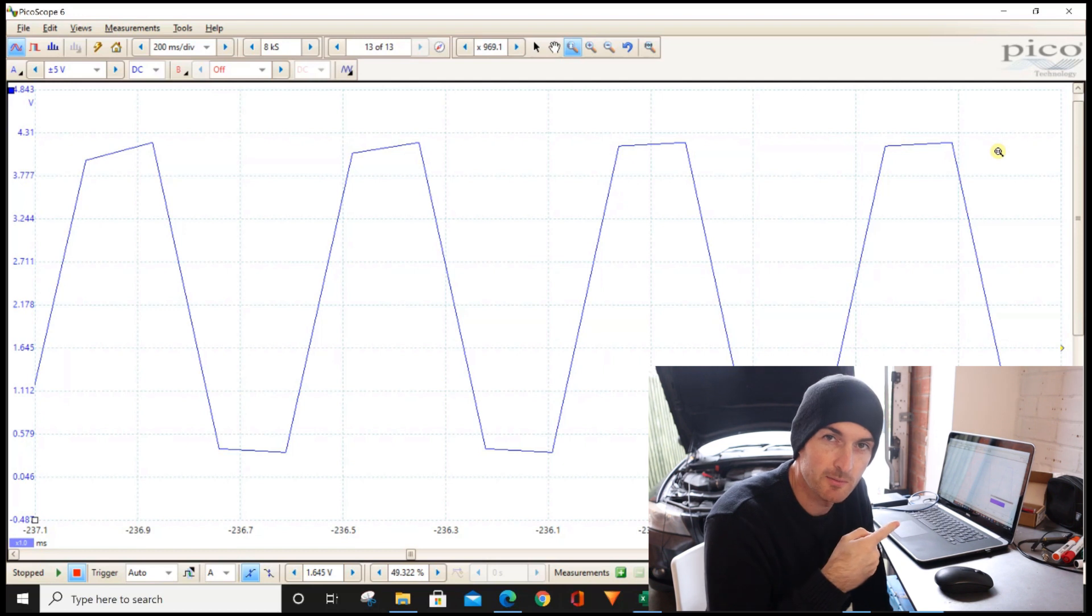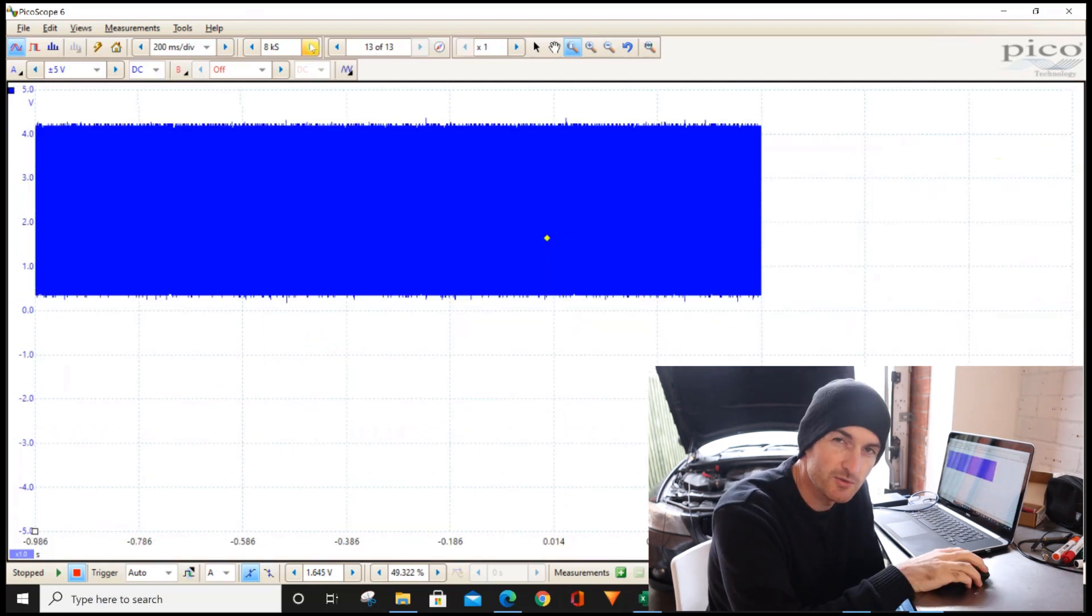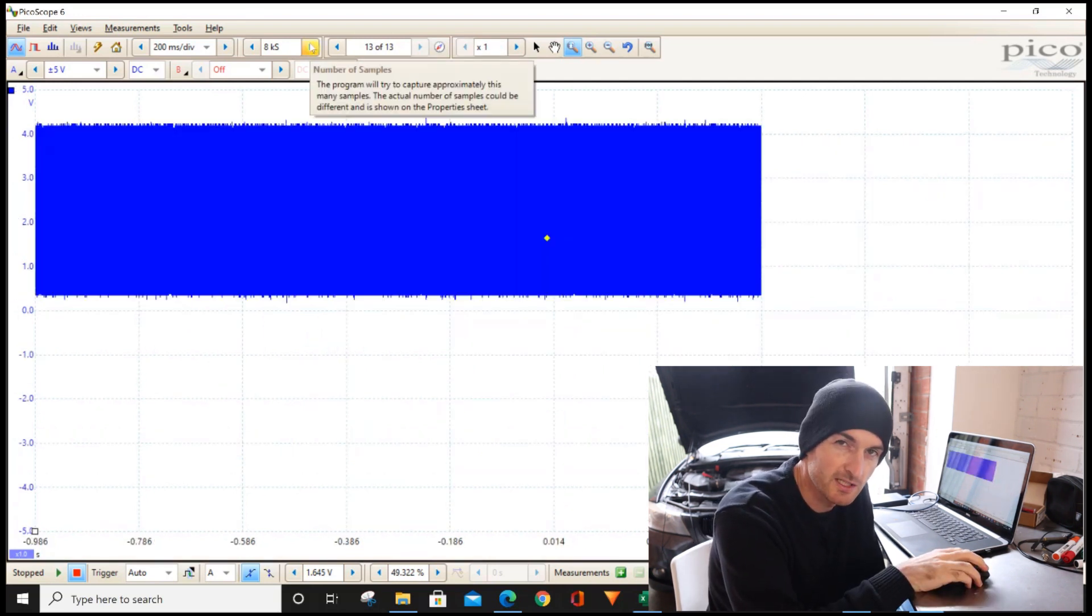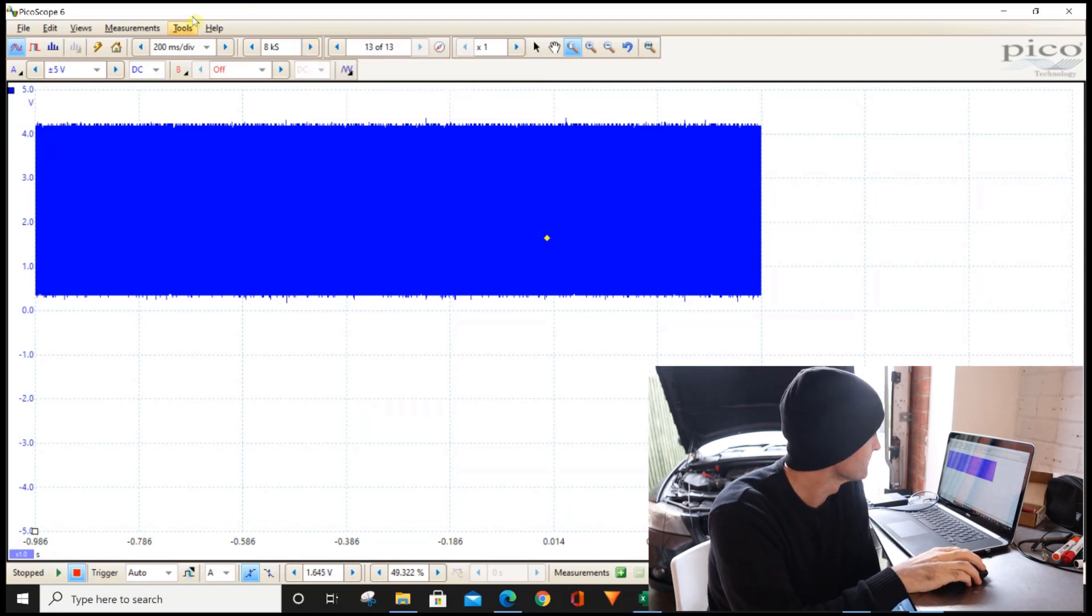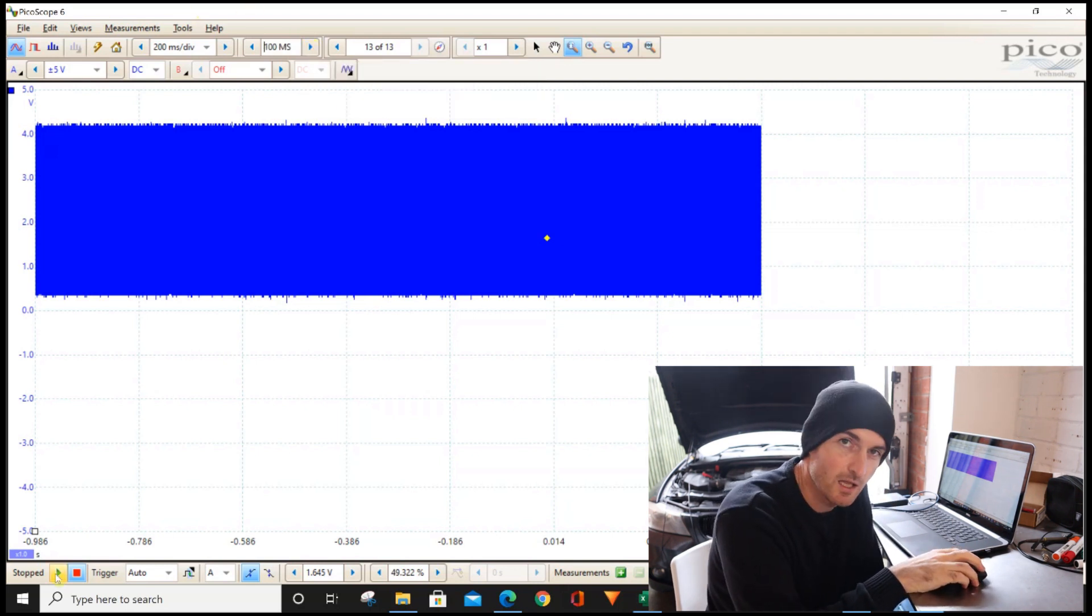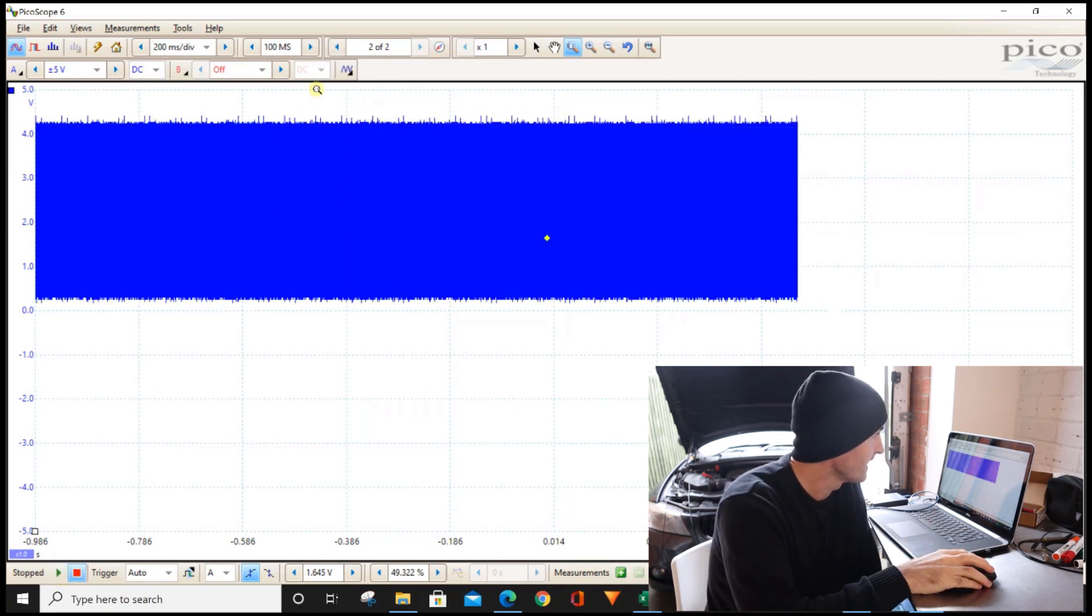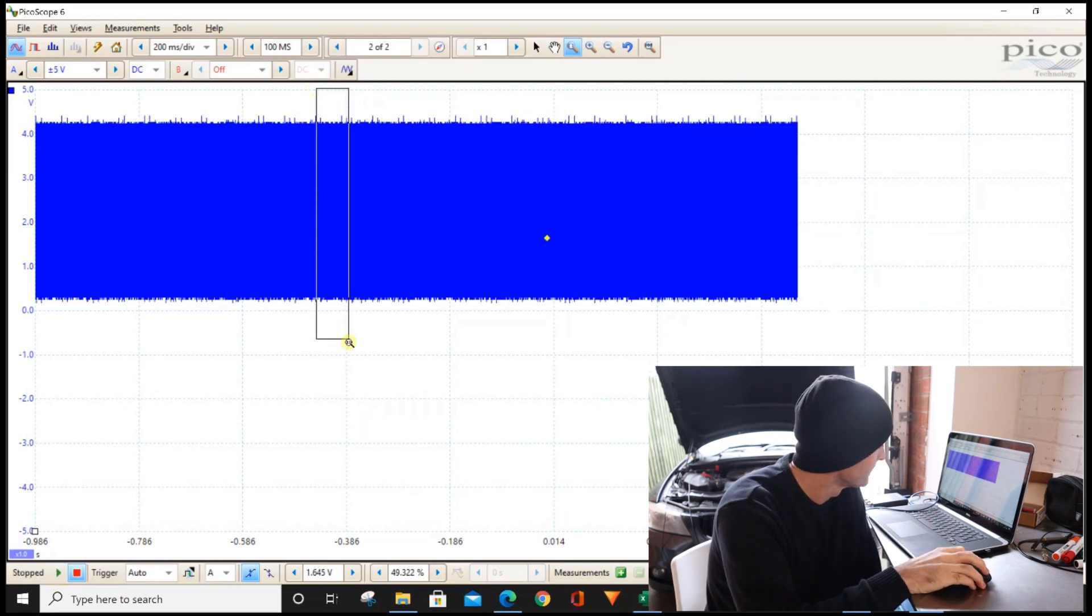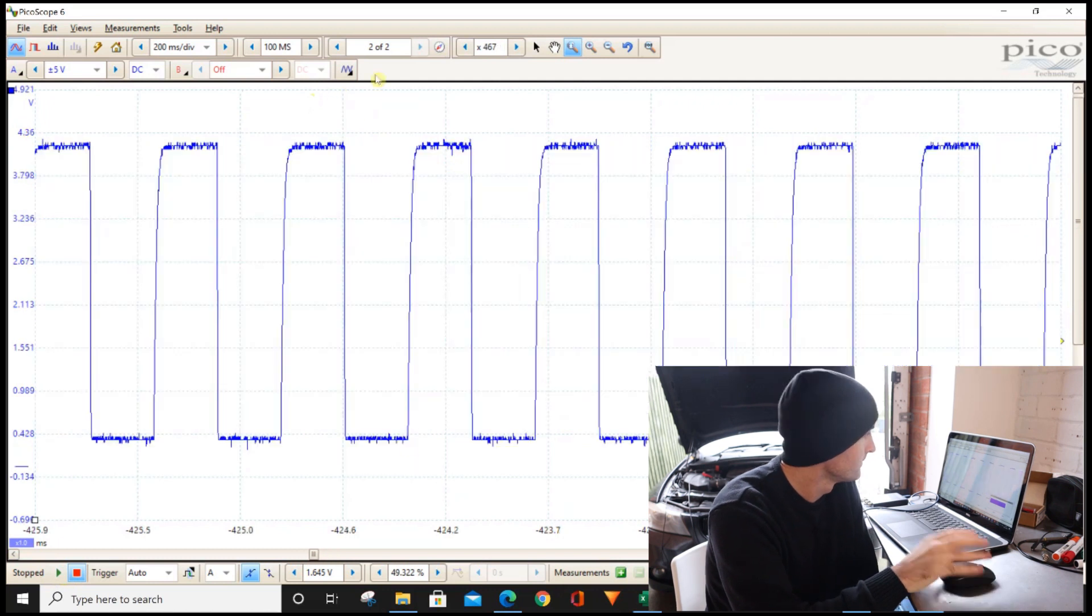So let's see what happens if we increase the sample rate now. So let's go up to 100 megasamples, which is the equivalent of the scope, and let's start the measurement again. We'll stop it there, zoom in. Look at that difference there.